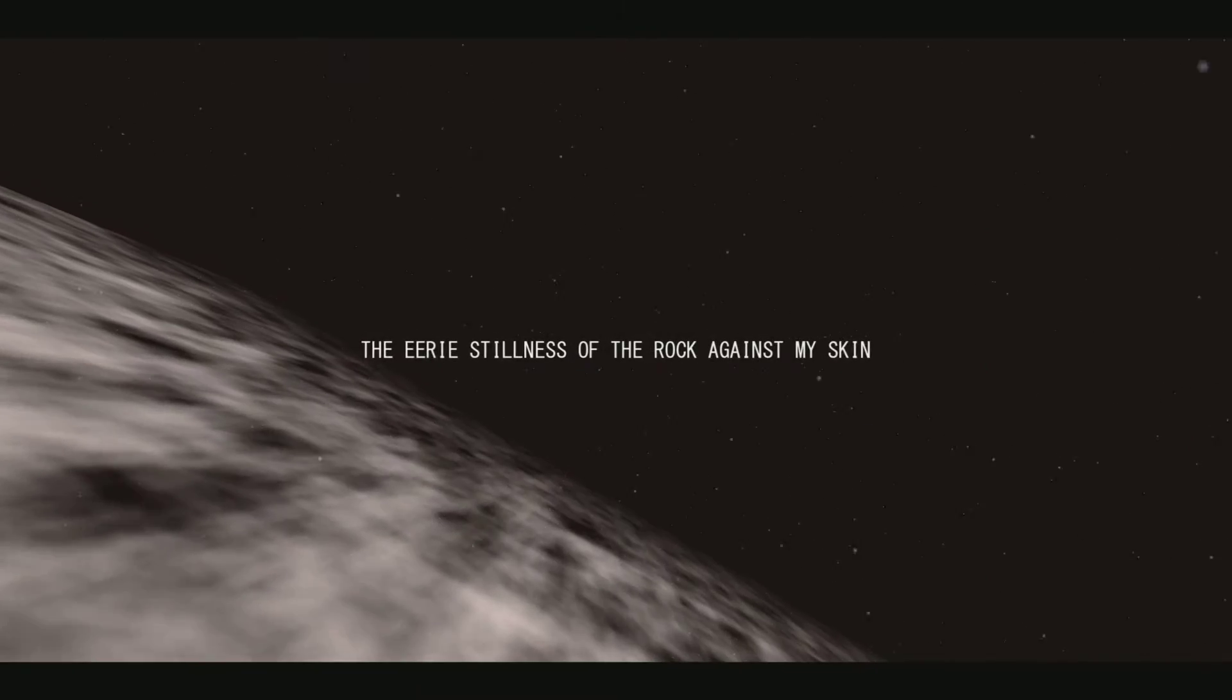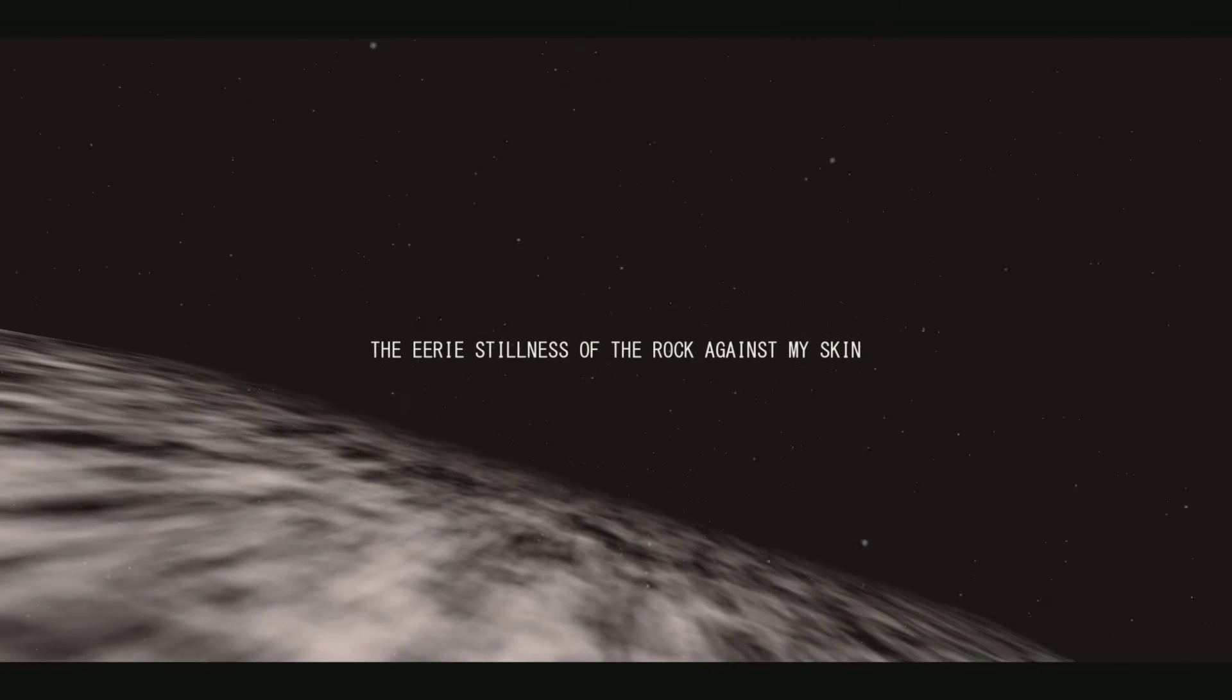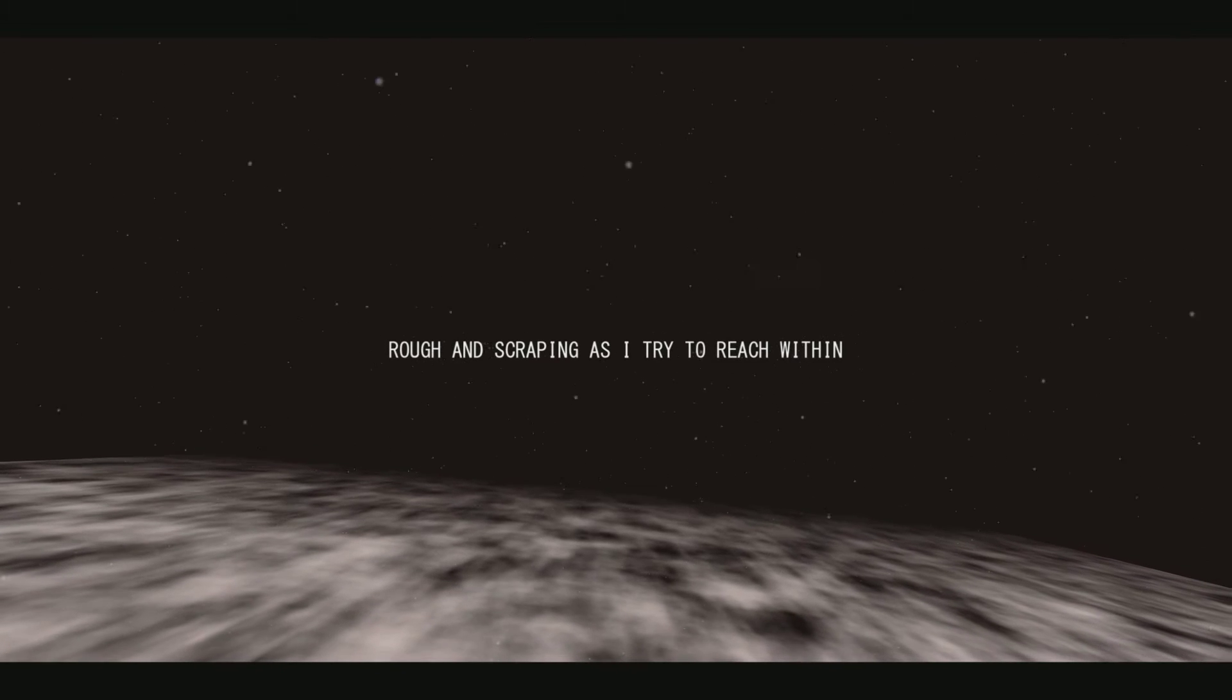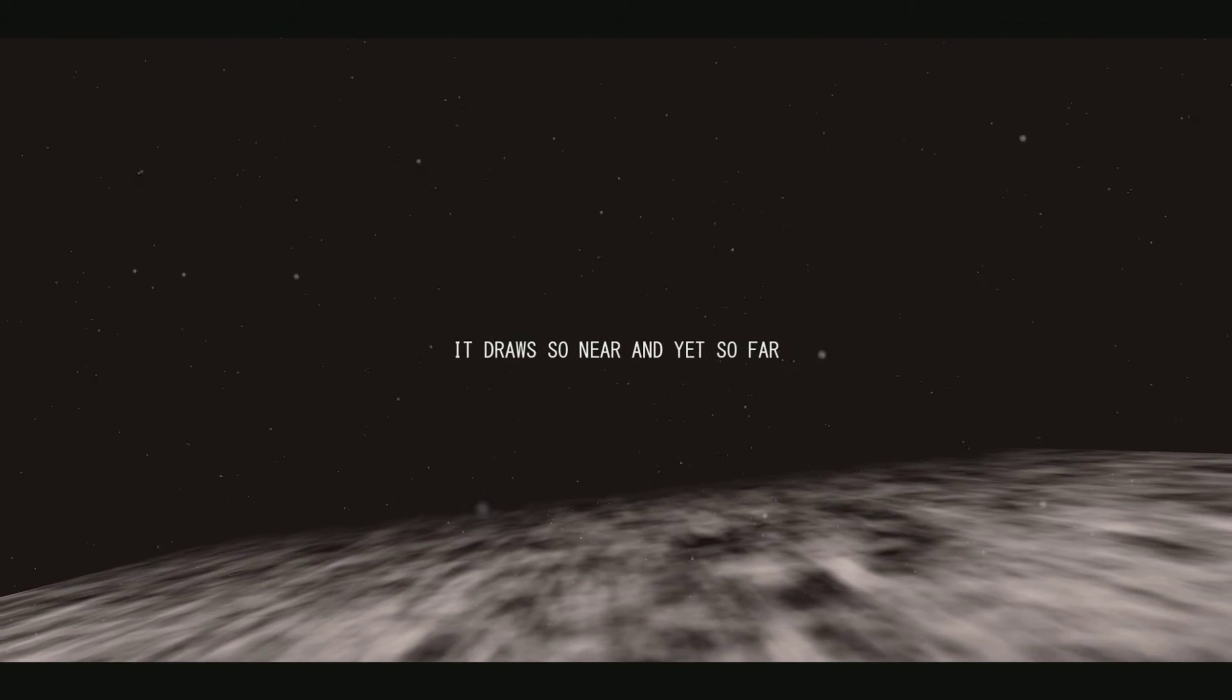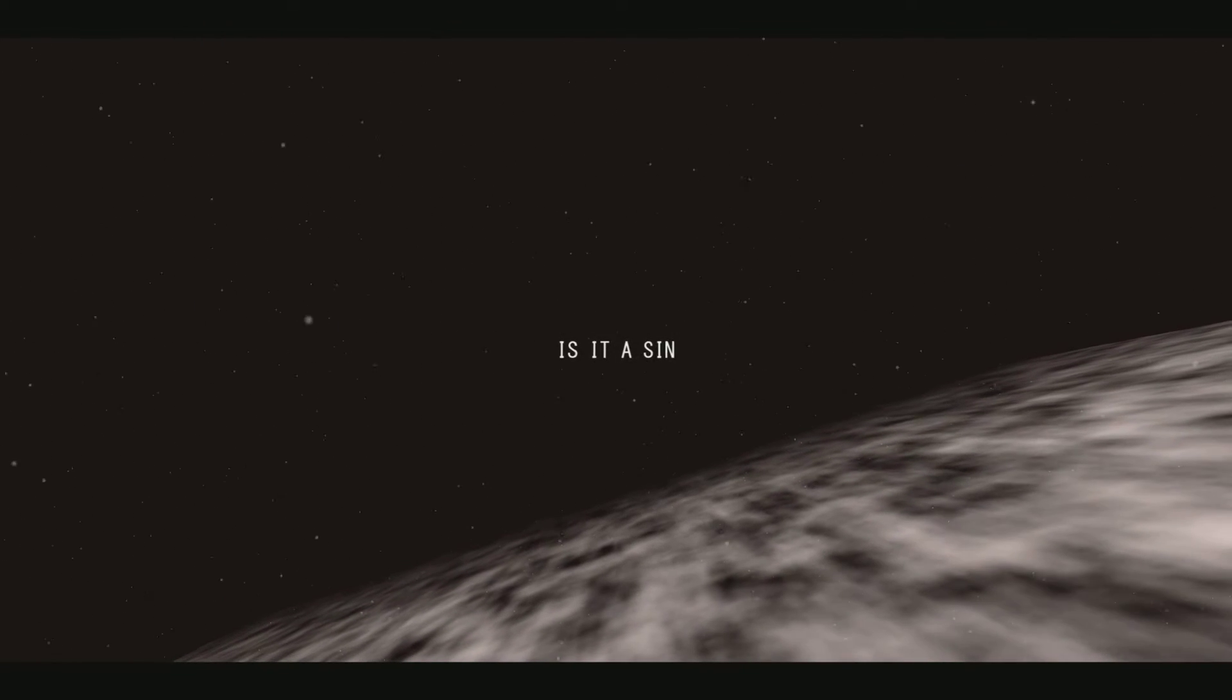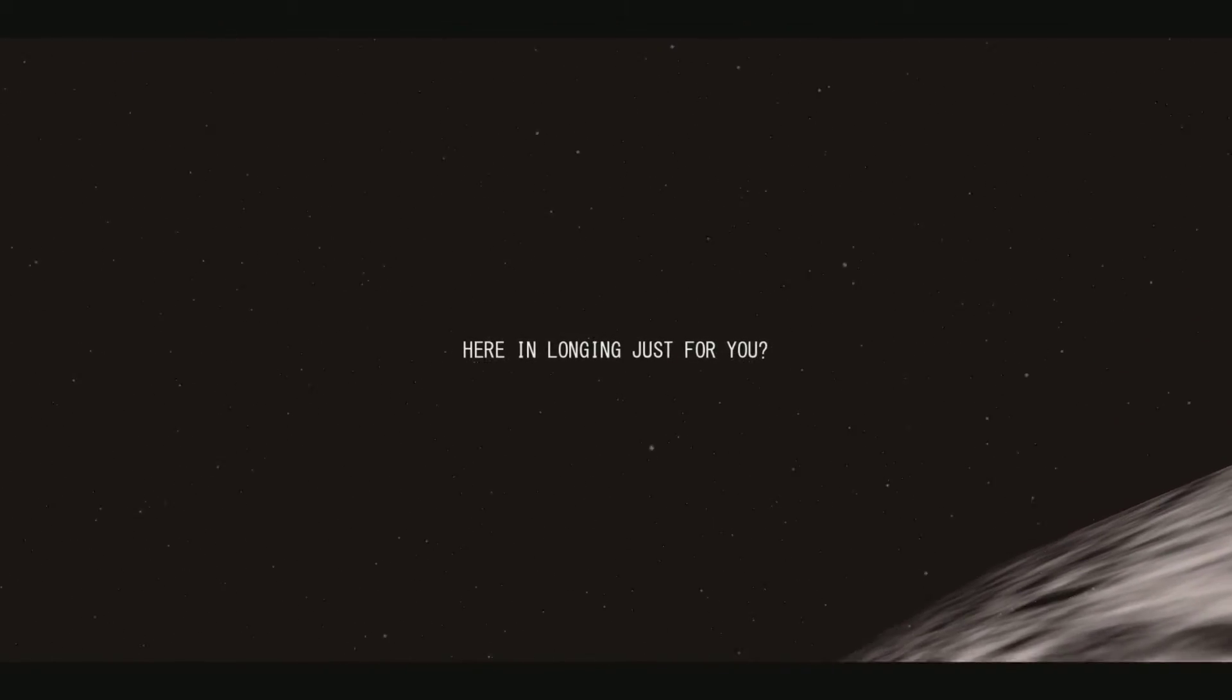The eerie stillness of the rock against my skin, rough and scraping as I try to reach within. It draws so near and yet so far, my one and only guiding star. Is it a sin for me to linger here in longing just for you?